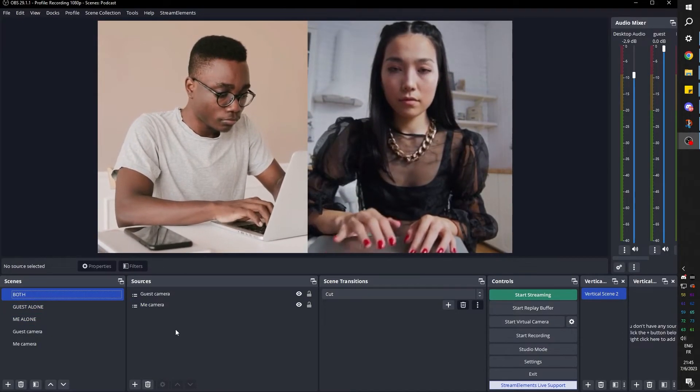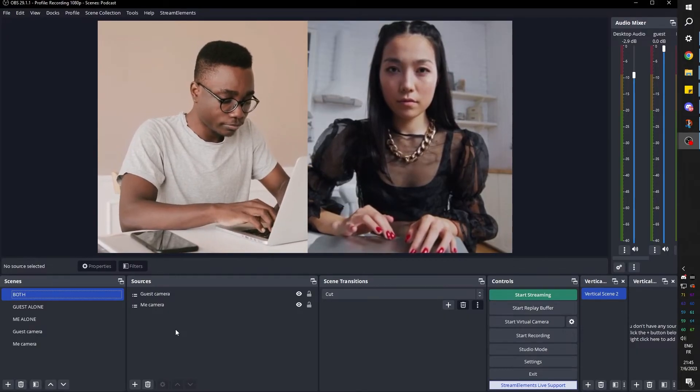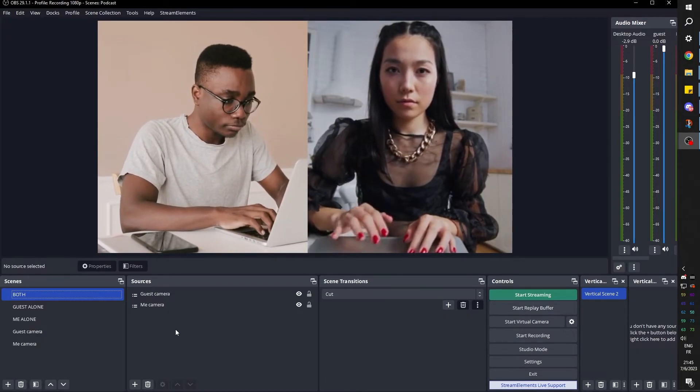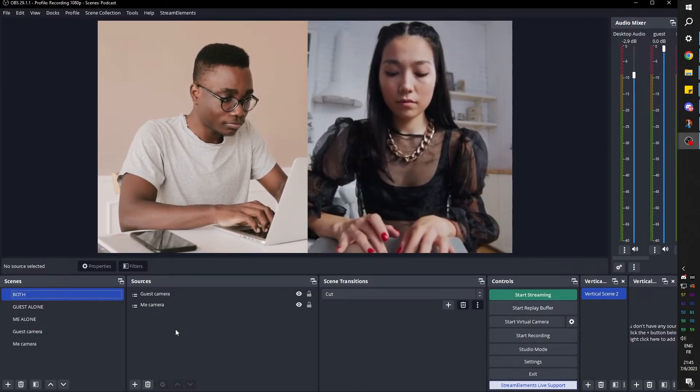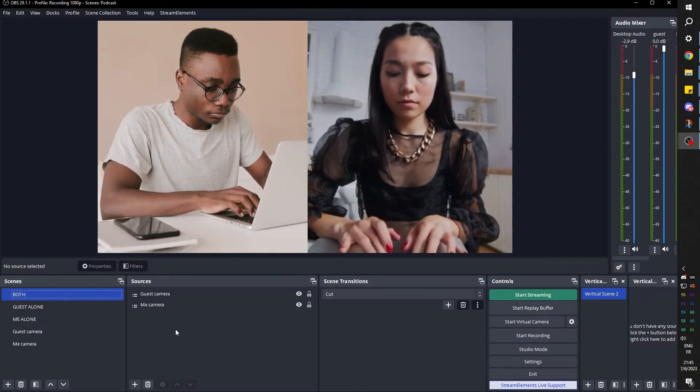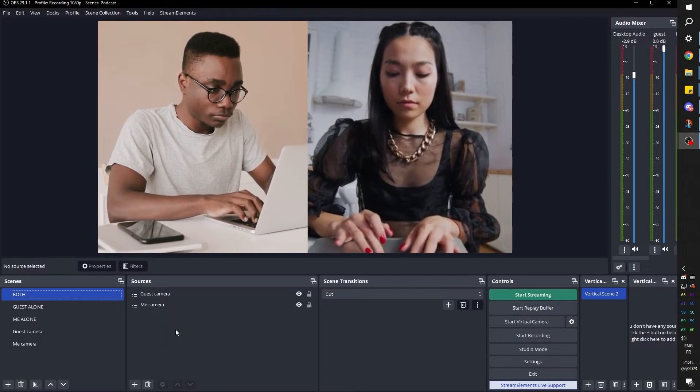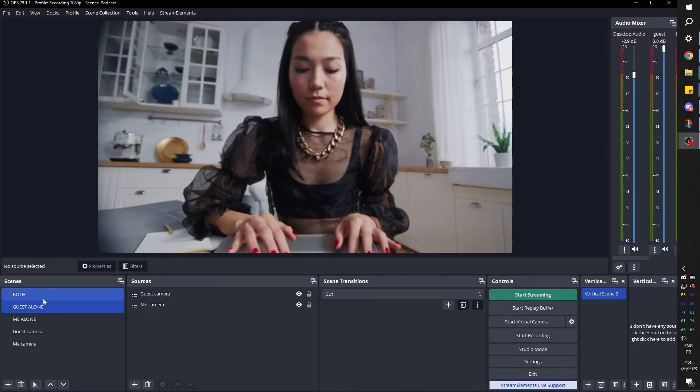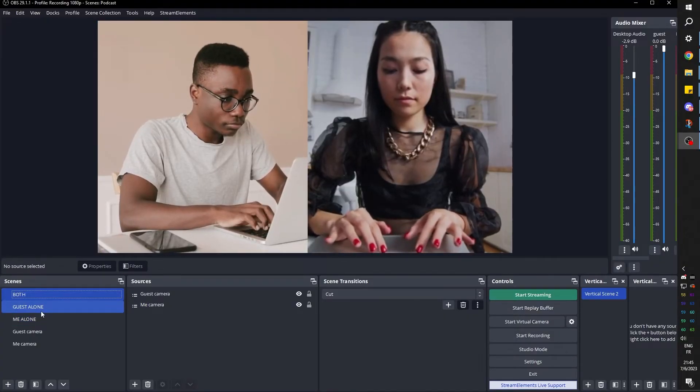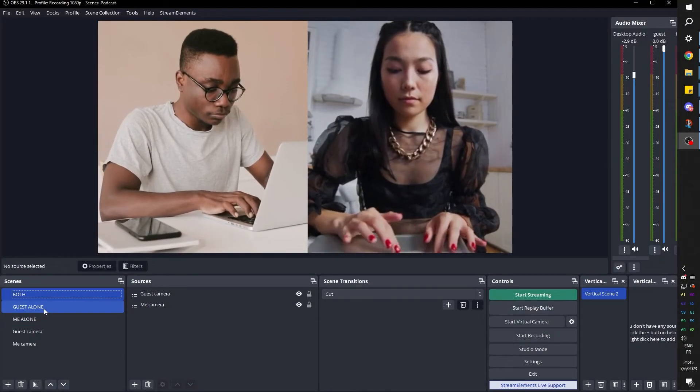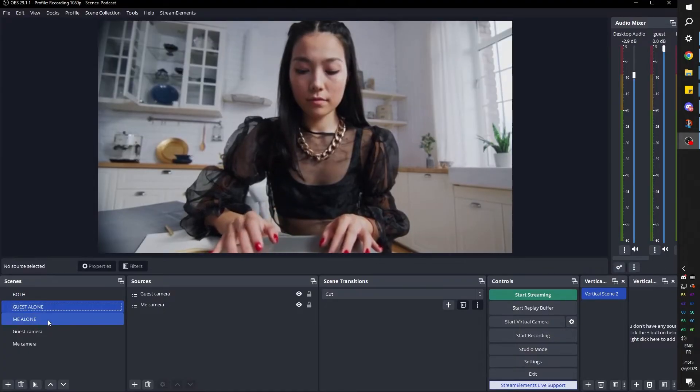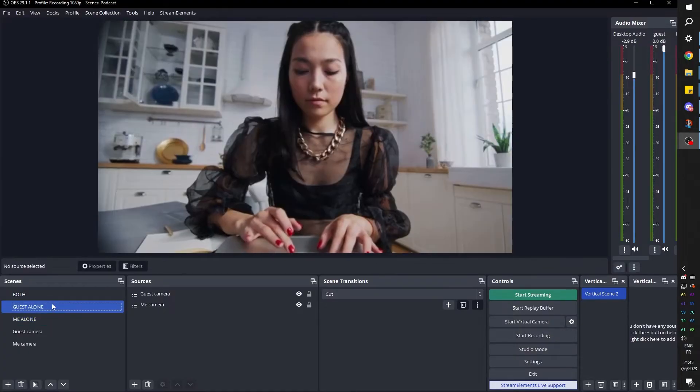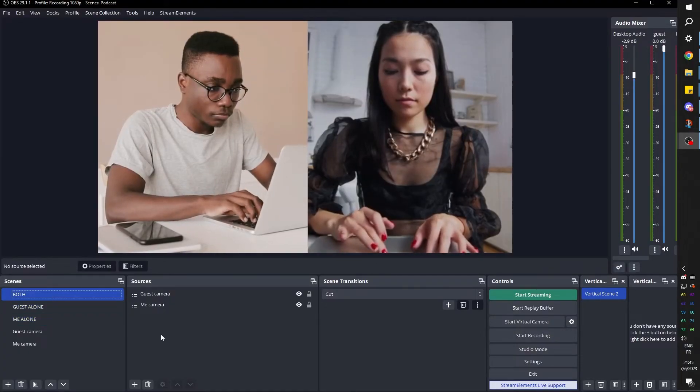Now here are the two main principles of this setup. First of all, you will be setting up keyboard shortcuts in order to switch between the scenes. Meaning that while you're having the interview, while you're recording, you can immediately switch to whoever is talking.